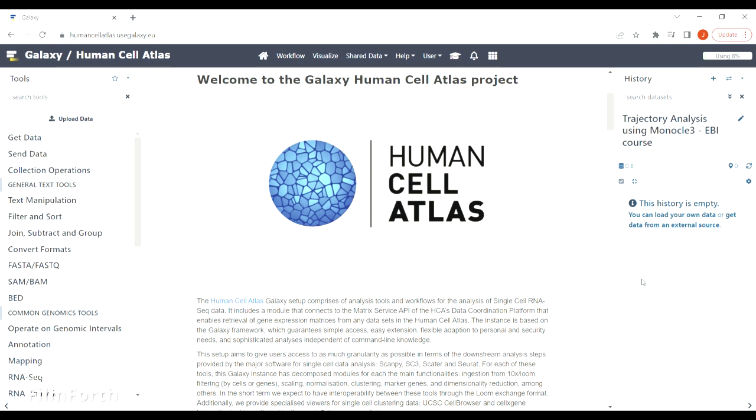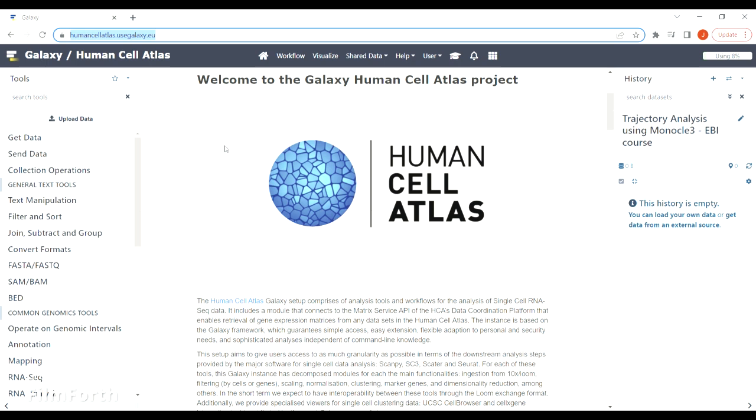I'm using humancellatlas.usegalaxy.eu because it's quite reliable when it comes to searching the tools, but the tutorial should work fine on any Galaxy instance that you're using.